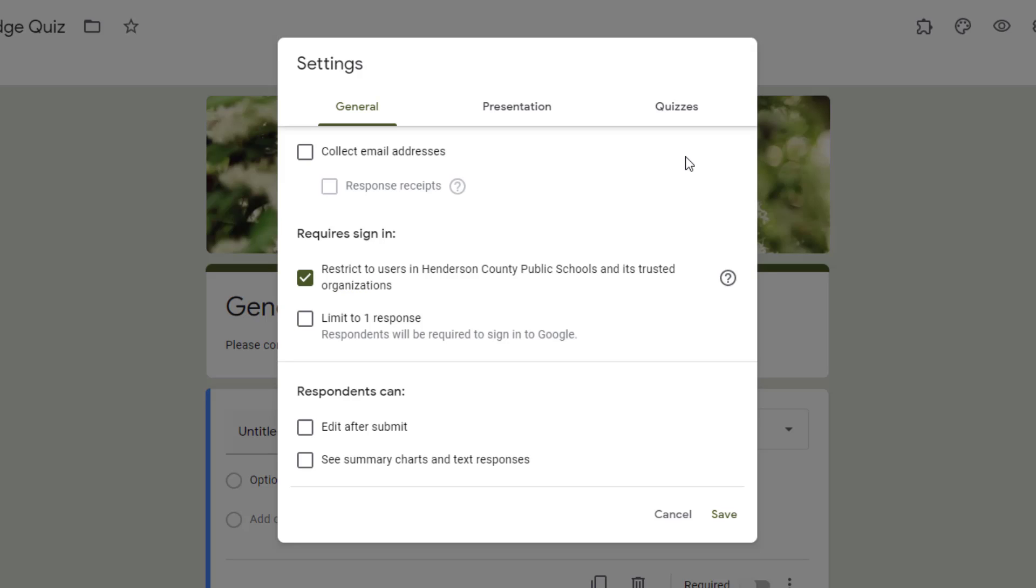On the General tab, the first option you'll see is to collect email addresses. This may be helpful if you're wanting to make sure that you have the email address for all your respondents.